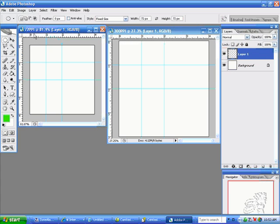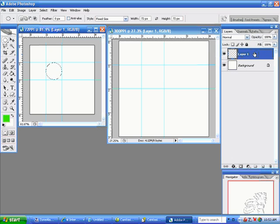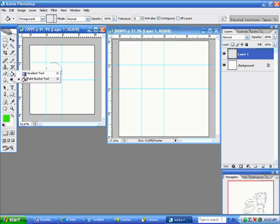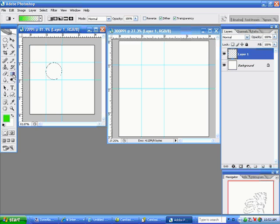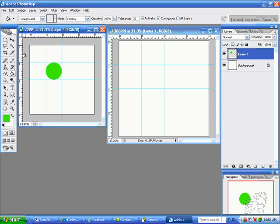Then you're going to go to your 72 PPI document and just click in the corner of your square and you will see an activated circle. I am on this new layer, not on the background. I will take my paint bucket tool. If you don't see your paint bucket, maybe the gradient tool is up there. So you have to go to the lower left and look for your paint bucket tool and drop it in. Then you click Control D for deselect.